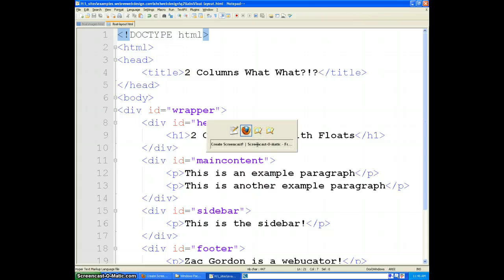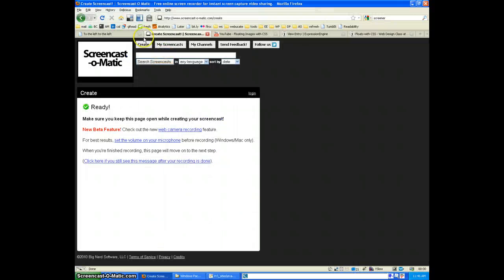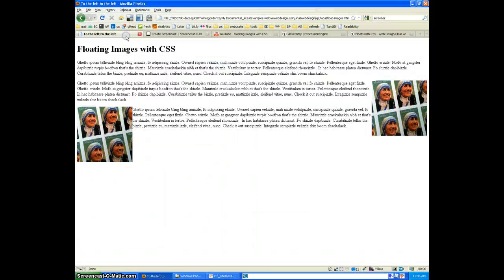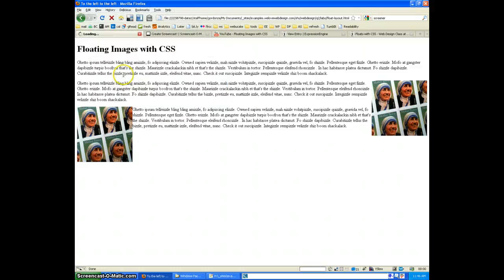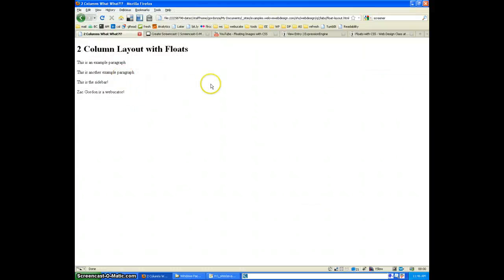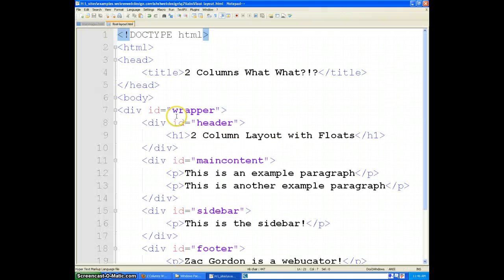Let's go ahead and open up the browser and see what it looks like. Nothing special. Now, we can begin styling the different divs and this is where it will take off.